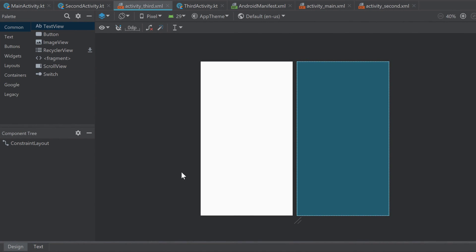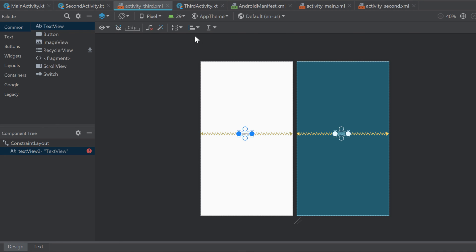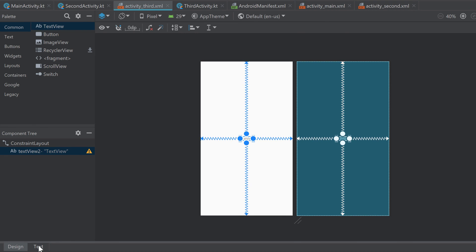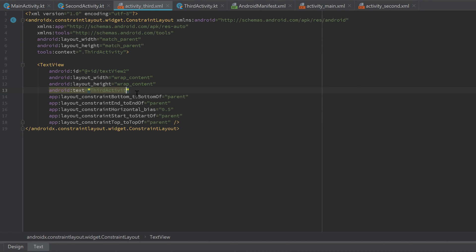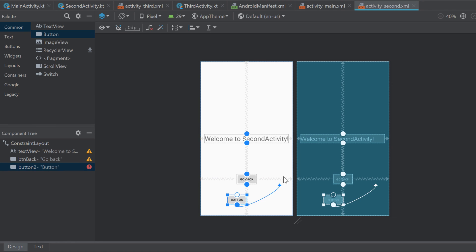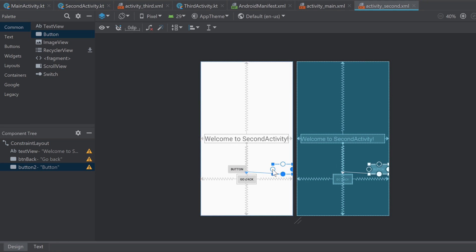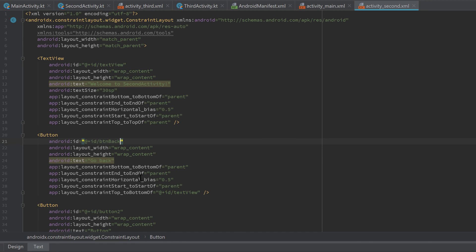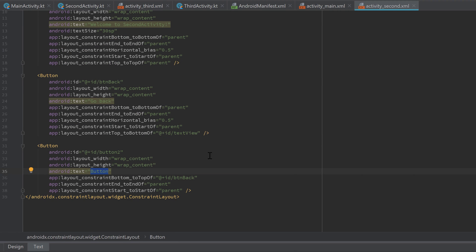You can see it inserted our ThirdActivity into the manifest, and it also created the activity_third.xml file — just an empty layout file. We can drag in a TextView, constrain it, and change the text to 'Third Activity'. We also need to provide a button in our second activity to start the third one. Go to activity_second.xml, drag in another button, constrain it above the Go Back button, change its text to 'Start Next Activity', and change its ID to button_next_activity.